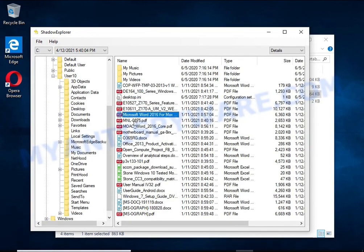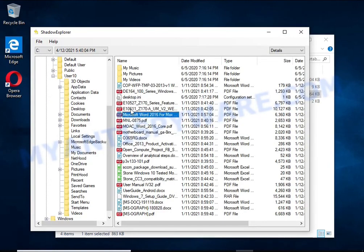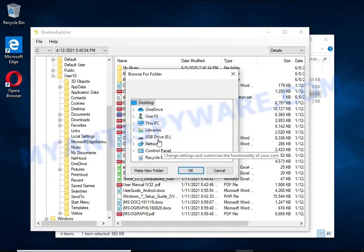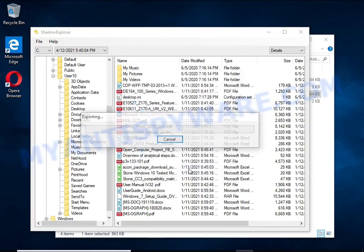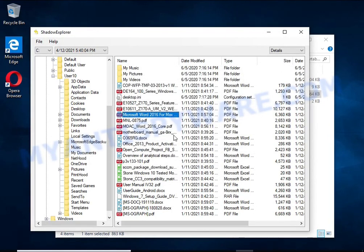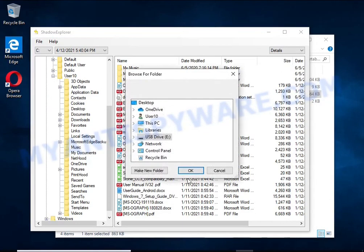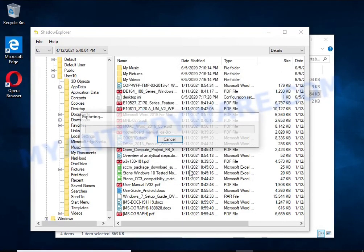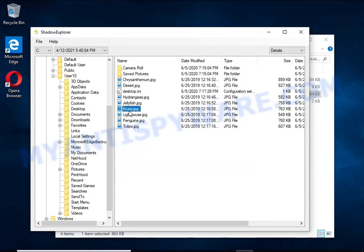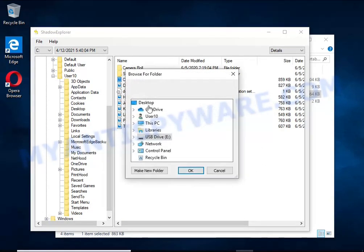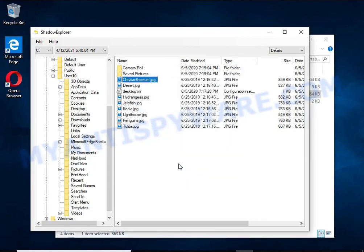Of course, not everything is so simple. Unfortunately, very often ransomware deletes these copies, thereby preventing simple recovery of encrypted files. But in some cases, copies of the files remain and allow you to quickly restore the files. Therefore, in our opinion, you need to try this method.